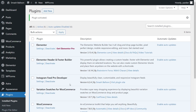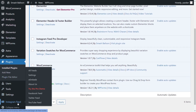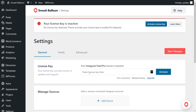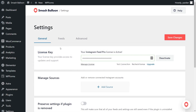But before we can create our shoppable Instagram feed, we first have to activate the license key. To do this, on the left-hand side, you'll now notice Instagram feed — hover over it and click on settings. And beside license key, you can go ahead and paste the license key you got from your Smash Balloon account and click on activate. Our license key has now been activated and we can begin creating our Instagram feed.